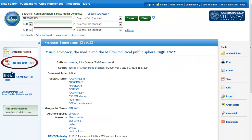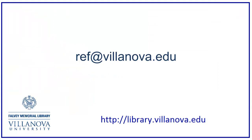The page that opens may look different depending on the full text provider. Look for a link to the PDF. You have reached the full text.